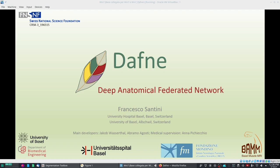Hello and welcome to this tutorial about Daphne, Deep Anatomical Federated Network, a program for medical image segmentation based on incremental and federated learning. My name is Francesco Santini from the University Hospital Basel, and this project is a collaboration between the University Hospital, the University of Basel and the Fondazione Mondino in Pavia.